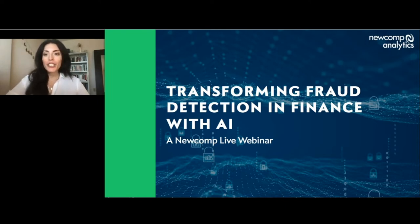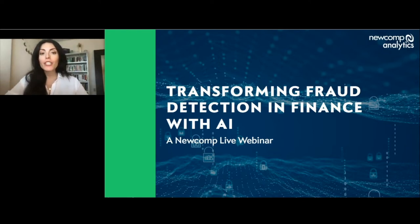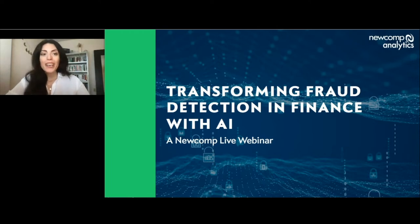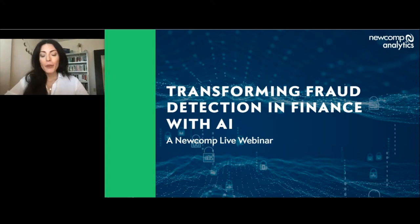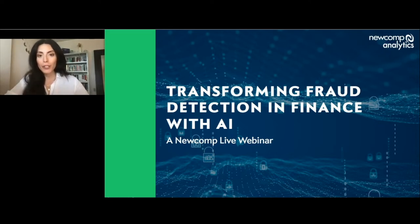Today, you will be getting a chance to learn how to spot signs of fraud in your data, along with deep learning and shallow learning techniques to identify fraud. Just a quick note before we get started: today's session is listen-in mode only, so if you have any questions, please feel free to write them in the box below, and we will do our best to get them answered at the end of our presentation.